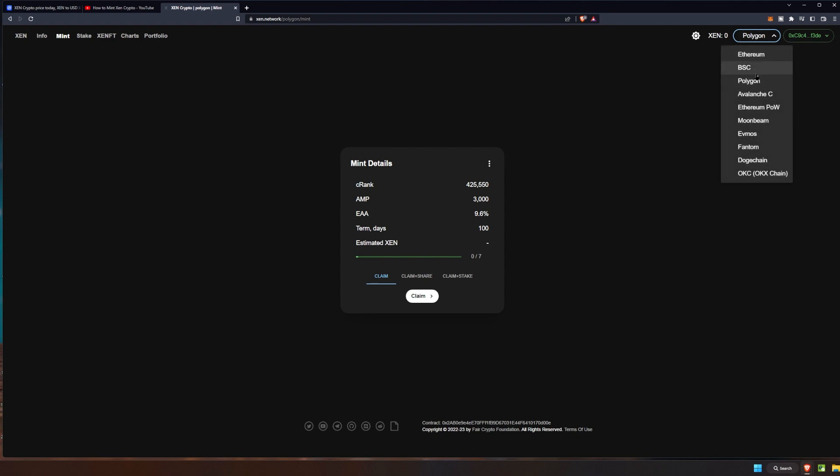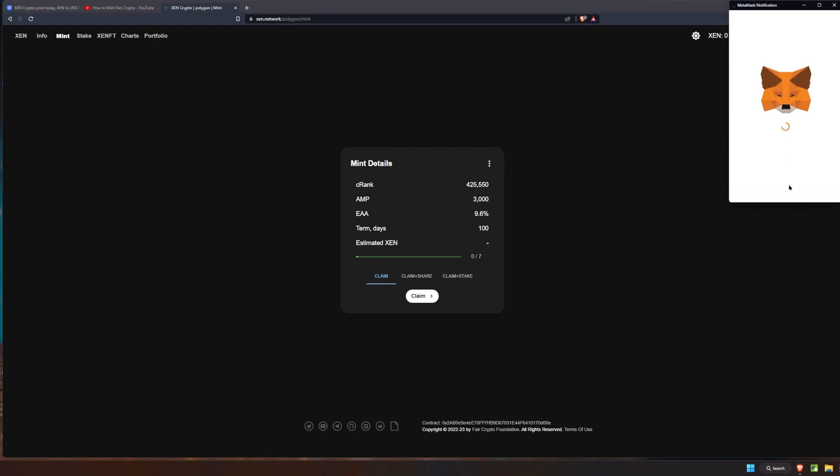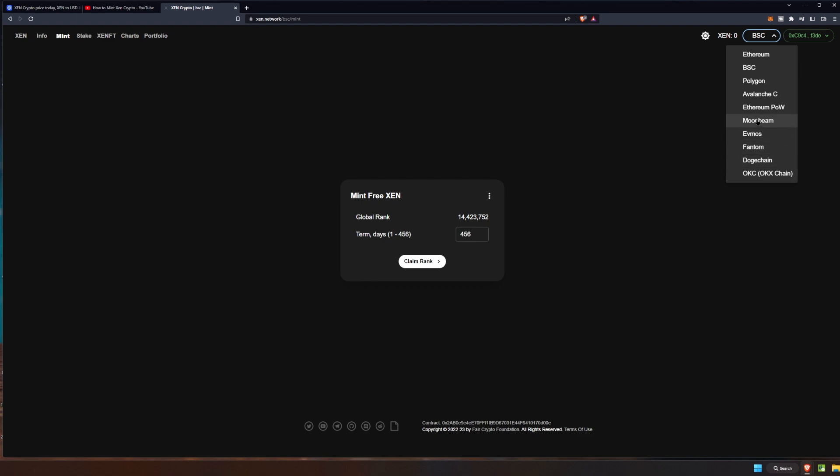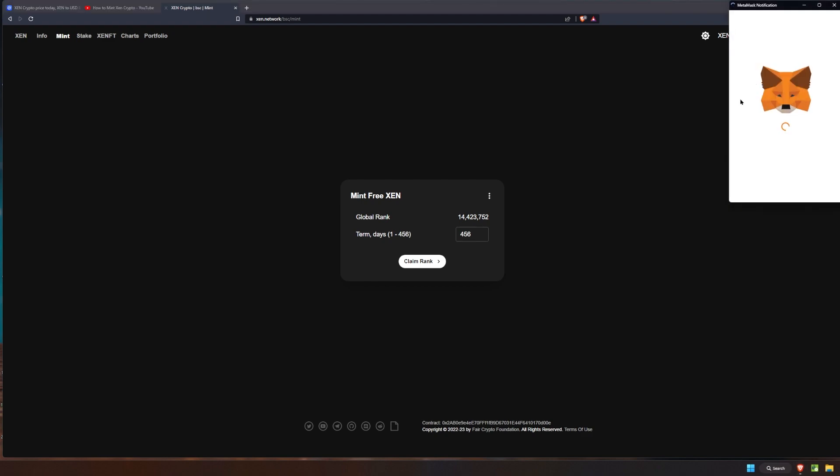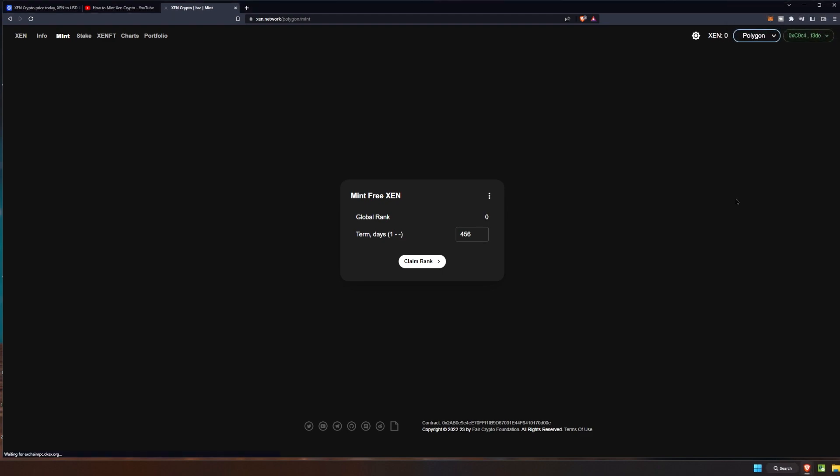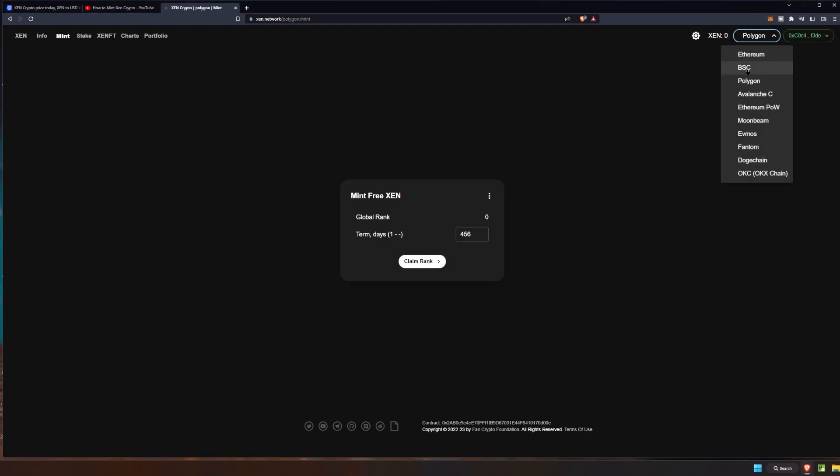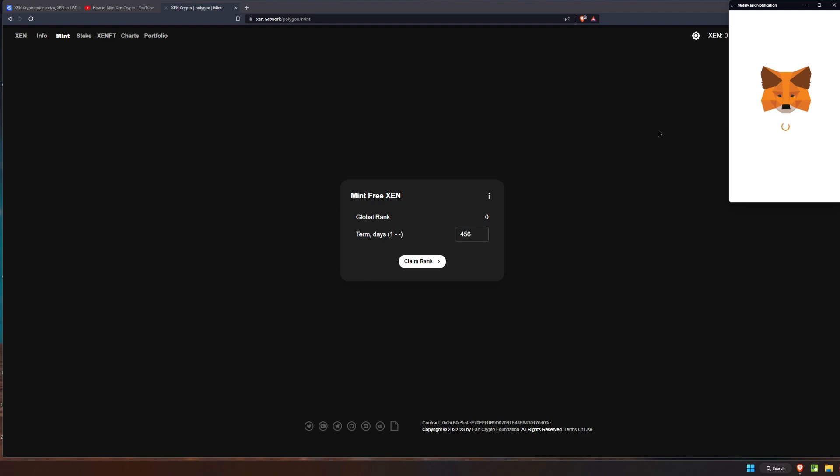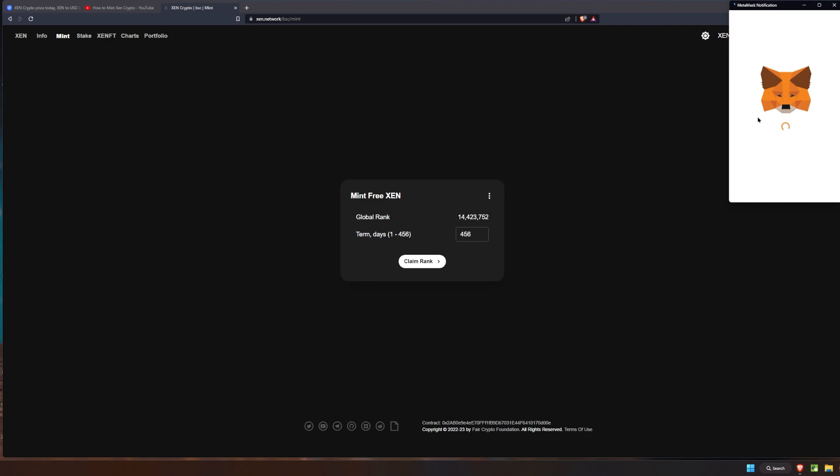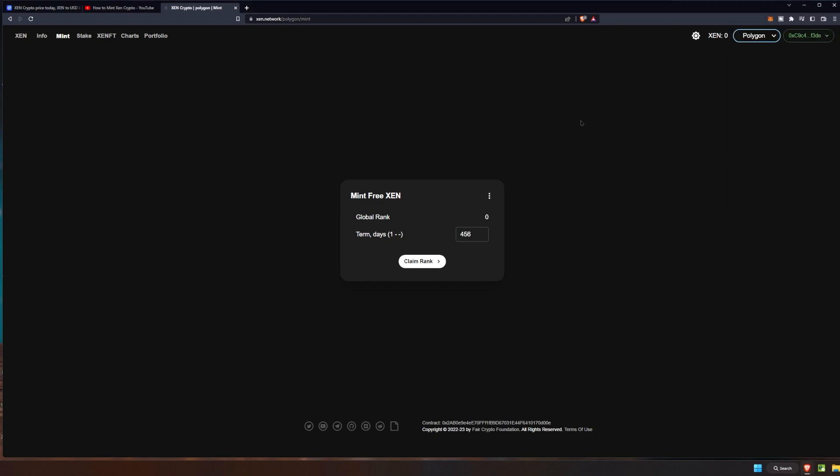As well as of course the Binance Smart Chain, which you can switch over and claim if you so prefer. And there are a few others in case you hadn't done it. It does look like I had some on Polygon, so I'm going to go ahead. Or was it Polygon or Binance? I believe it was Binance actually. Right? Nope, okay, maybe I was wrong here.